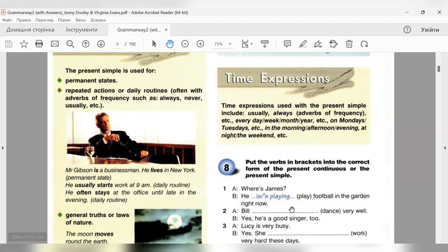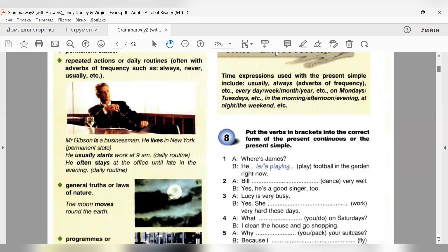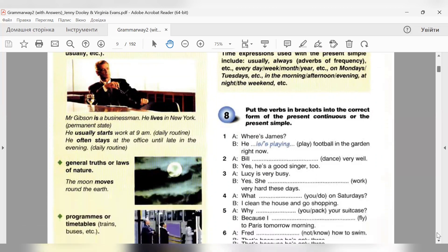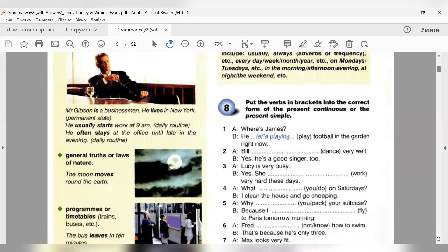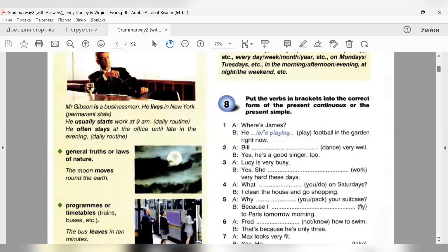The next - general truths or laws of nature - загальні закони або закони природи. The moon moves around the earth - місяць обертається навколо землі. Тобто, якісь незмінні поняття, незмінні якісь аксіоми, які не міняються ніколи, також будуть вживатися в present simple.